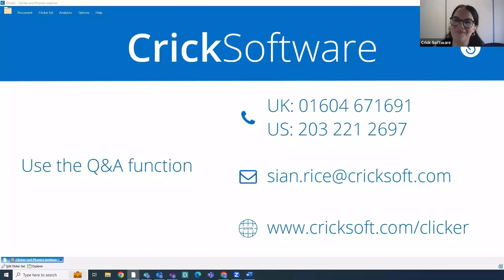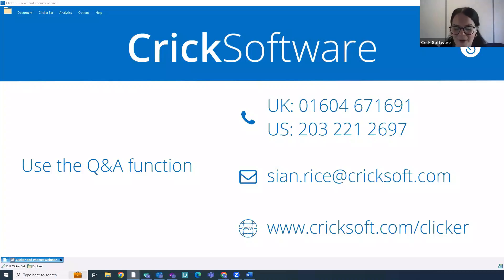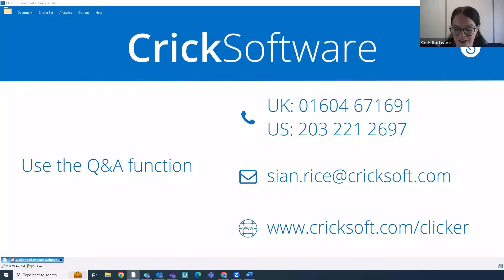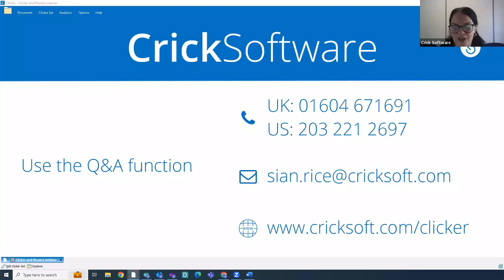A few things to note before we get started: I'm using the UK version of Clicker today so all the voices and spellings will be the UK versions, but if you're attending from another region you'll have a version with the appropriate voices and spellings. We're going to be looking at how Clicker can be accessed on both PC — your laptop or desktop computer — and on iPad and Chromebooks. With your Clicker subscription you have access to all three of our apps: Clicker Writer, Clicker Books, and Clicker Talk.